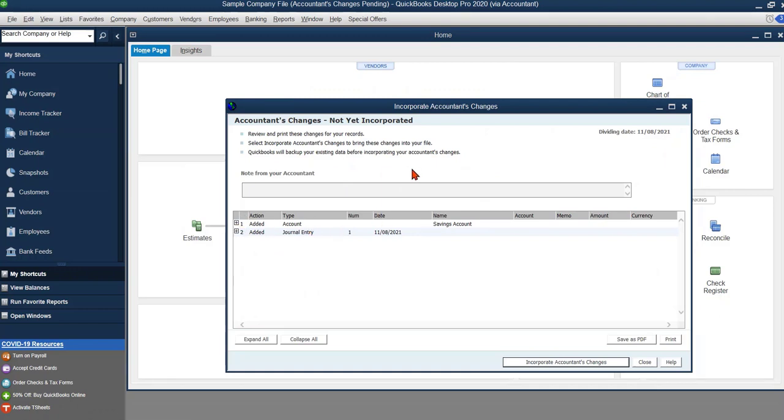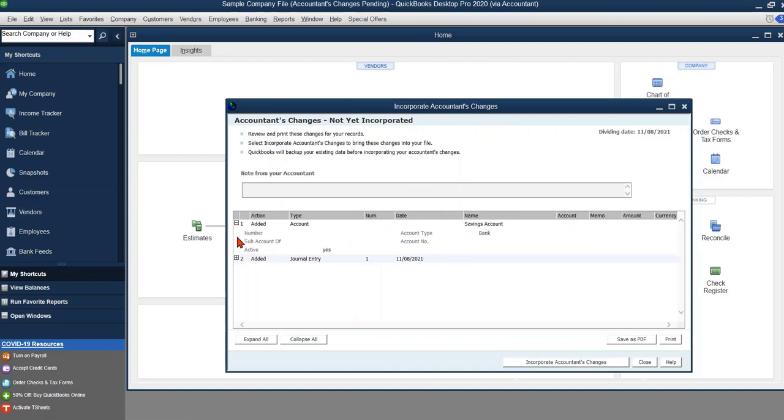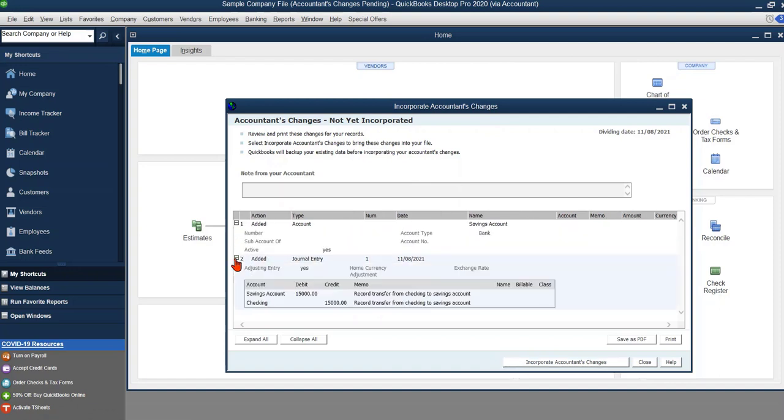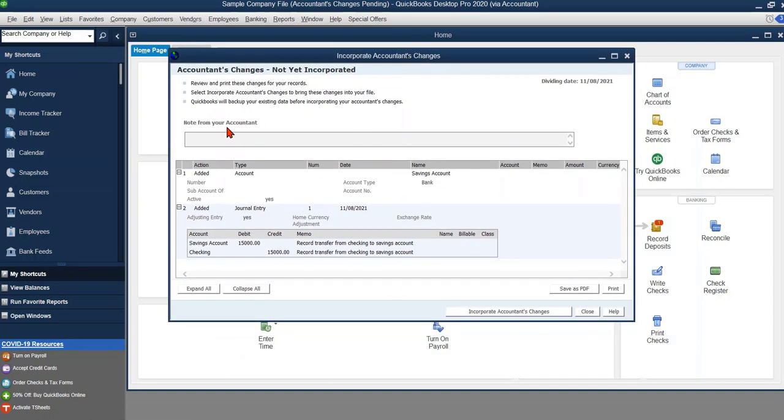But first you've got to review the changes that they've made. So in this case I've just got some very simple changes, basically just moved some money from checking to savings, and you can review these to make sure that you agree with them, make sure that you're okay with it.